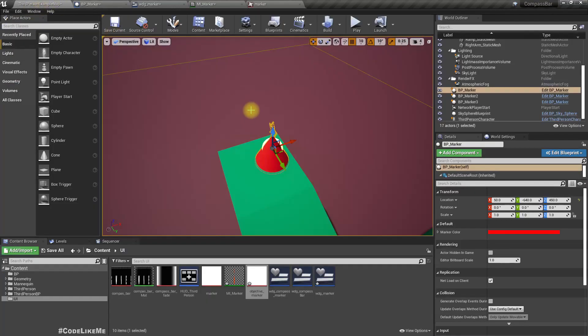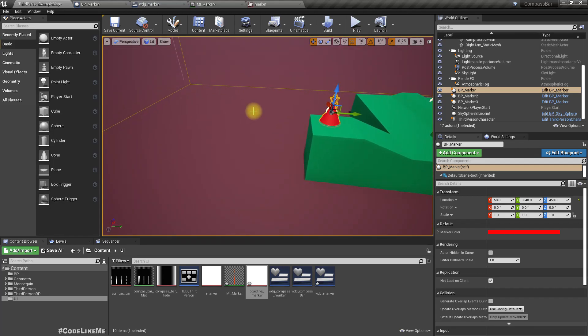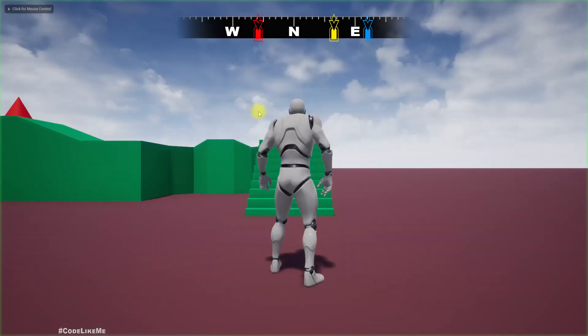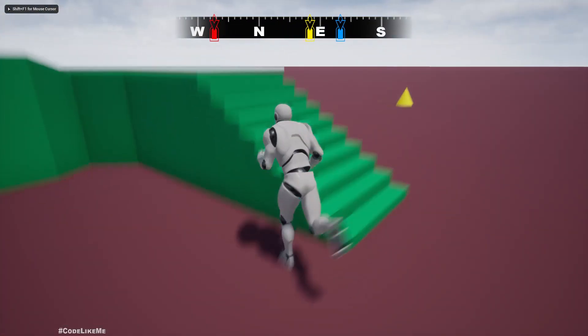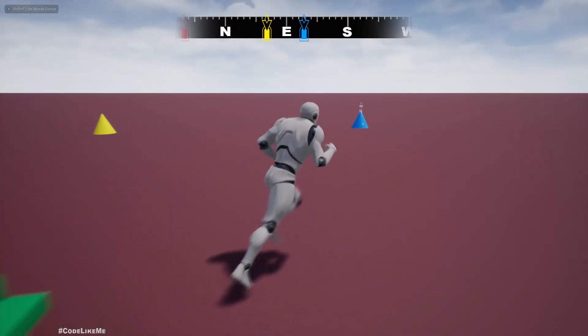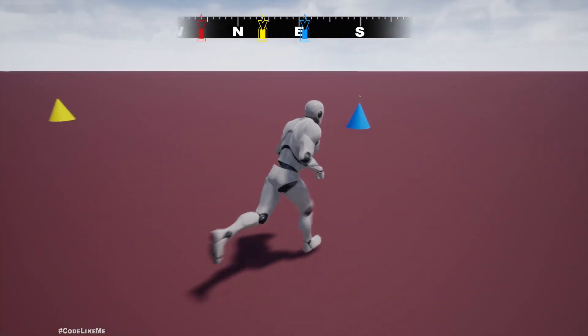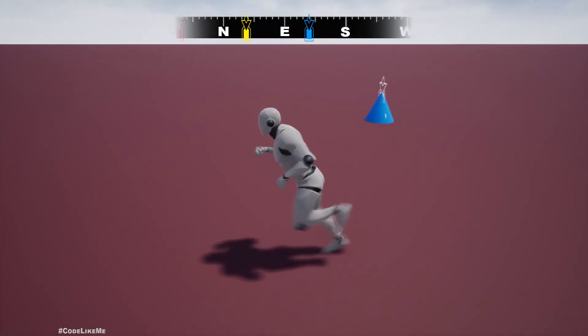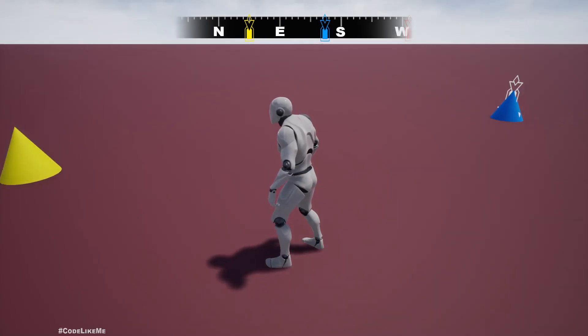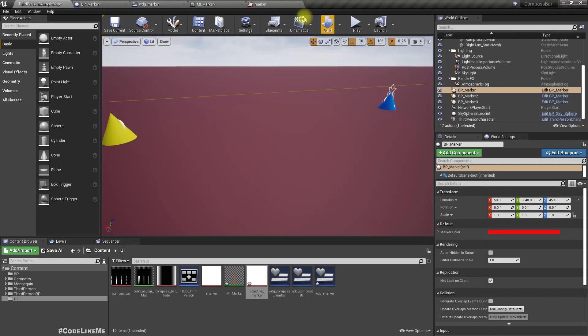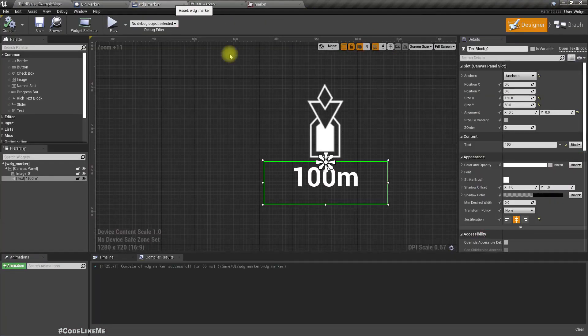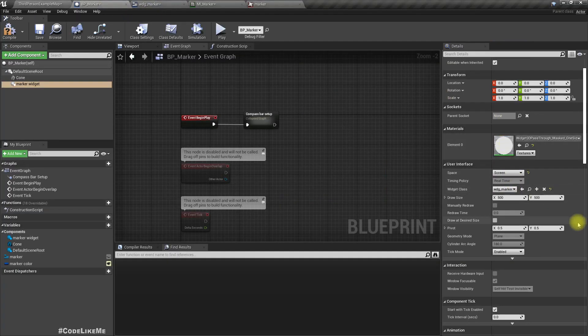Let's compile and see how it looks. It's not visible... it is visible. Let's set it to use the screen space.